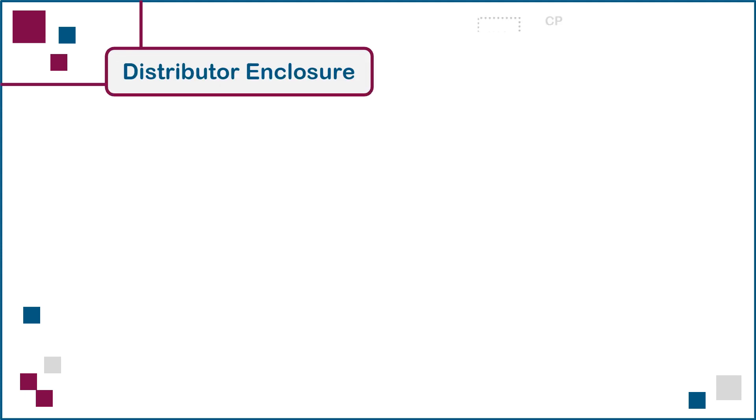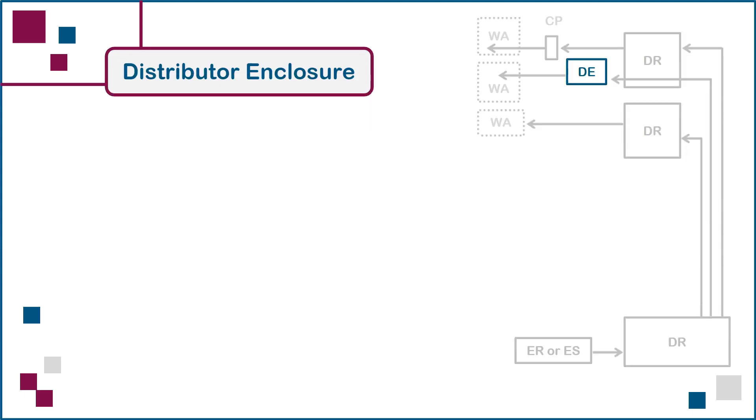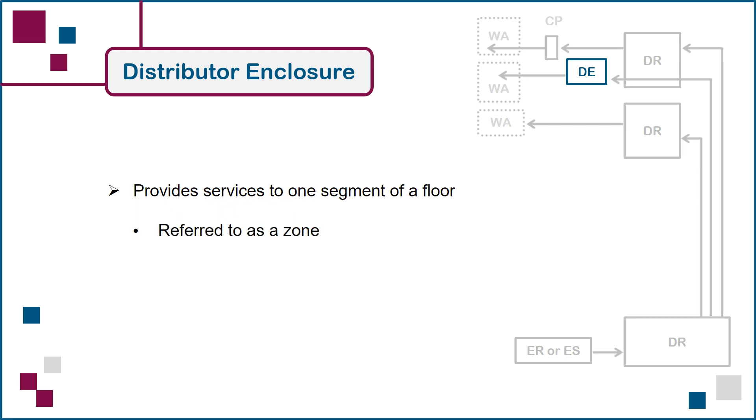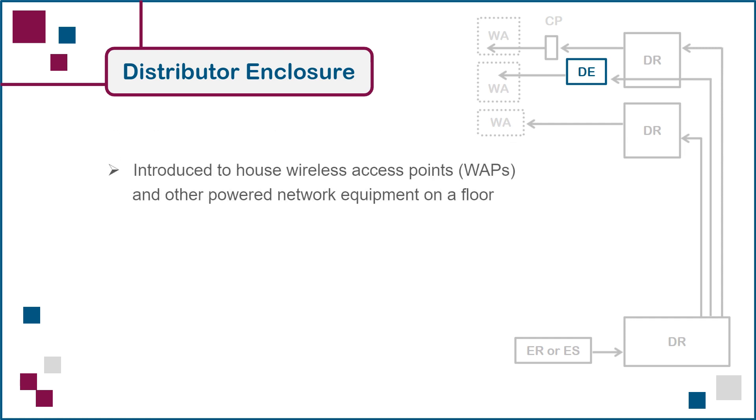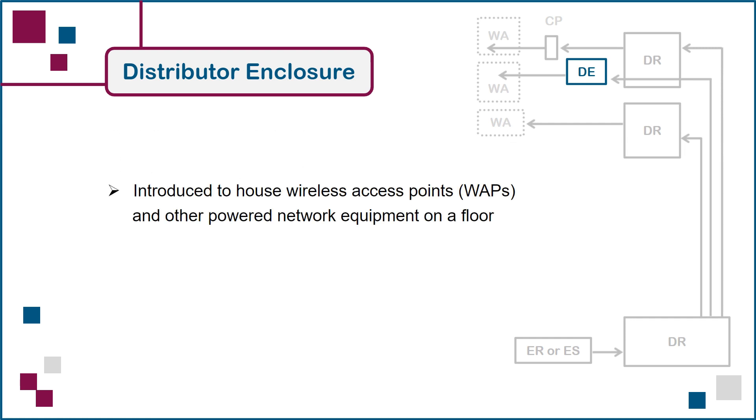Next, we have the distributor enclosure, which can be used to provide services to one segment of a floor, also referred to as a zone. As wireless networking gained popularity in offices, distributor enclosures were introduced to house the wireless access points and other powered network equipment on a floor, without taking up usable floor space, which would be the case if additional distributor rooms had to be built.